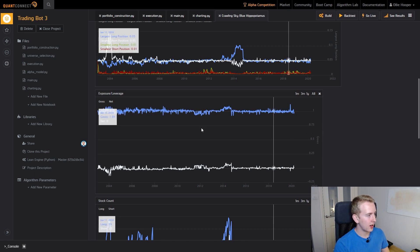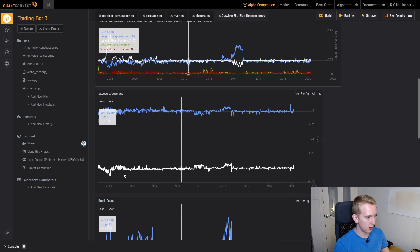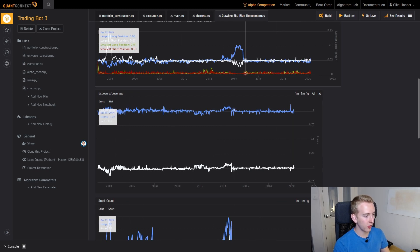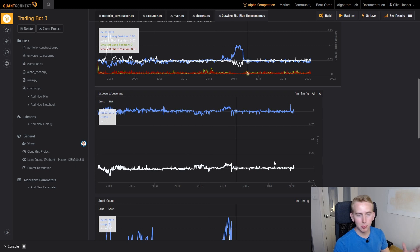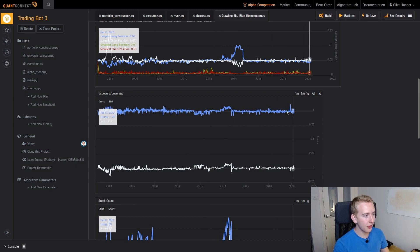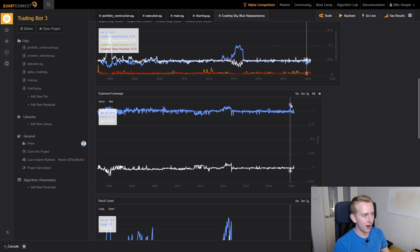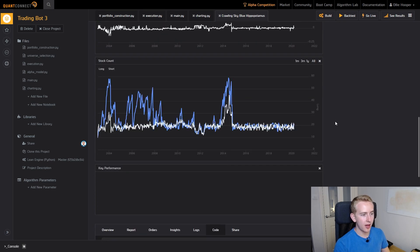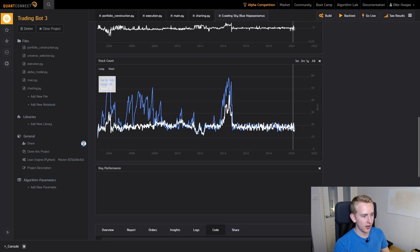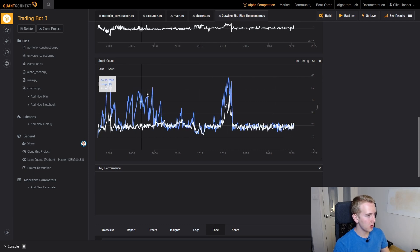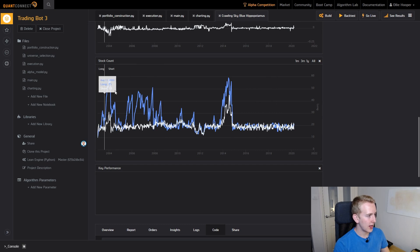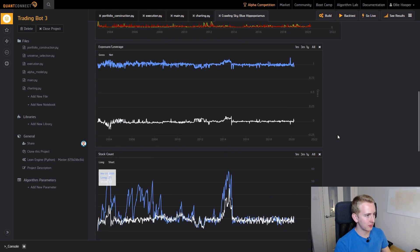Now let's have a look at our exposure and our leverage. You can see our net exposure for most of the time is pretty much dead on 0. Few fluctuations but other than that that looks perfectly fine. And the same with our gross leverage. Here you can see that we're only very slightly going over our buying power. And then if we look at the stock count we can see that we're hovering pretty much at around 20 each side. A few changes, we have a few more stocks along here but that isn't really too much to worry about.